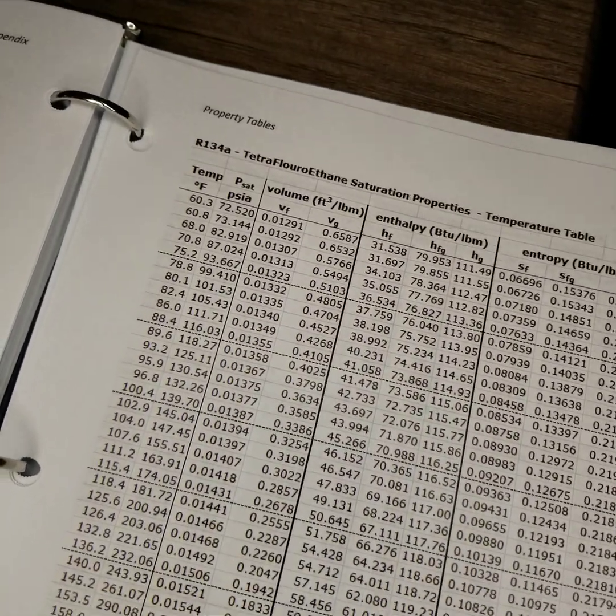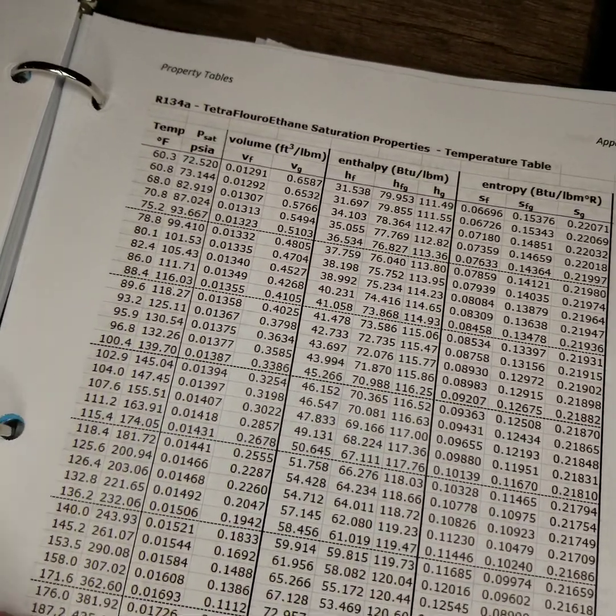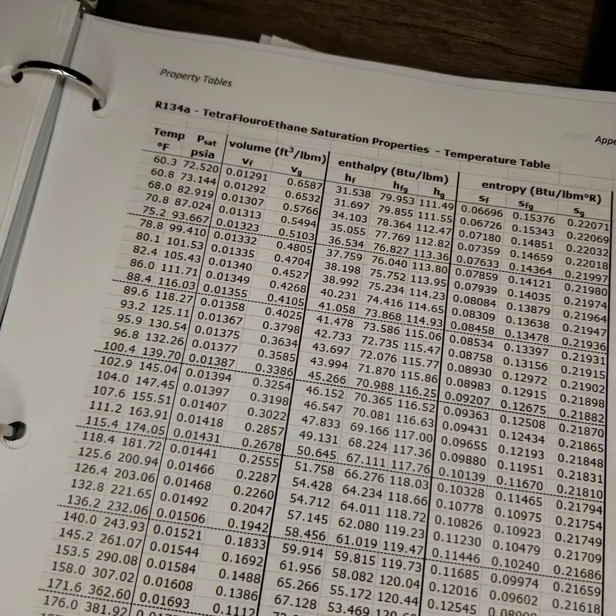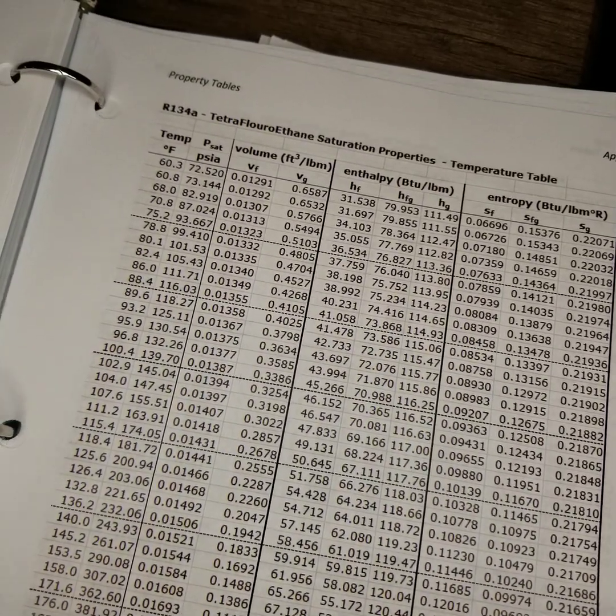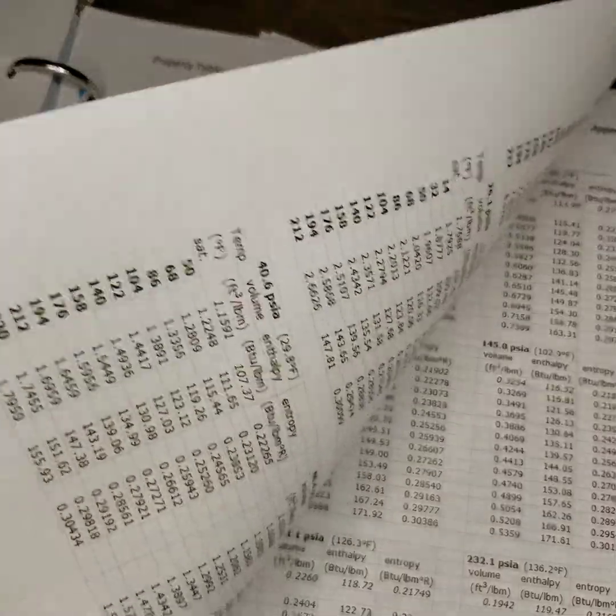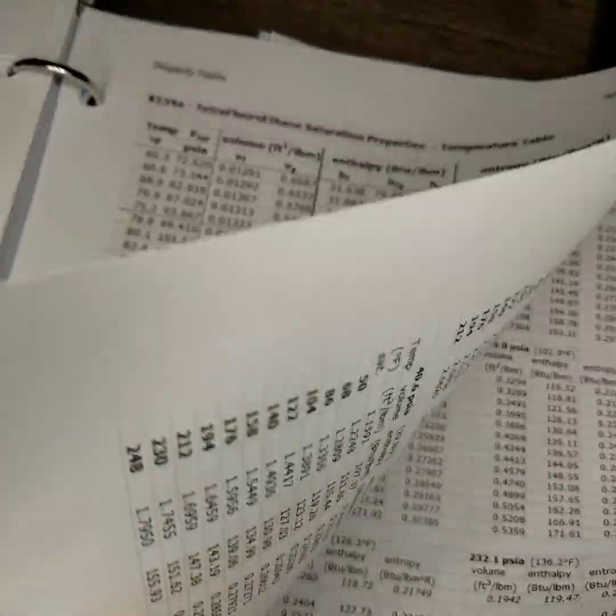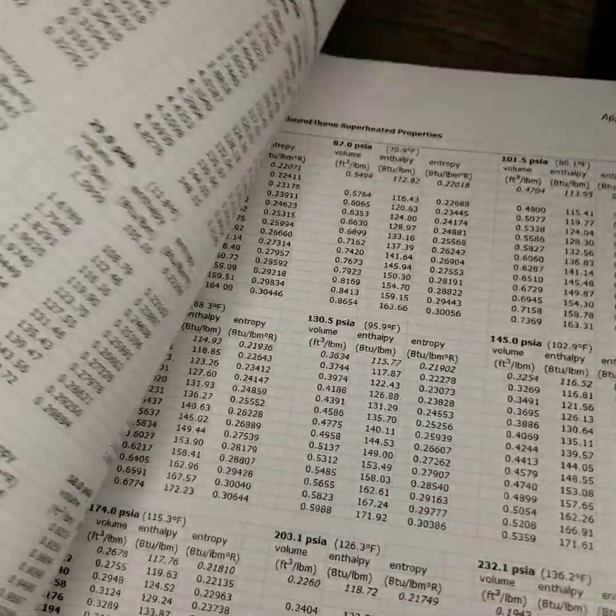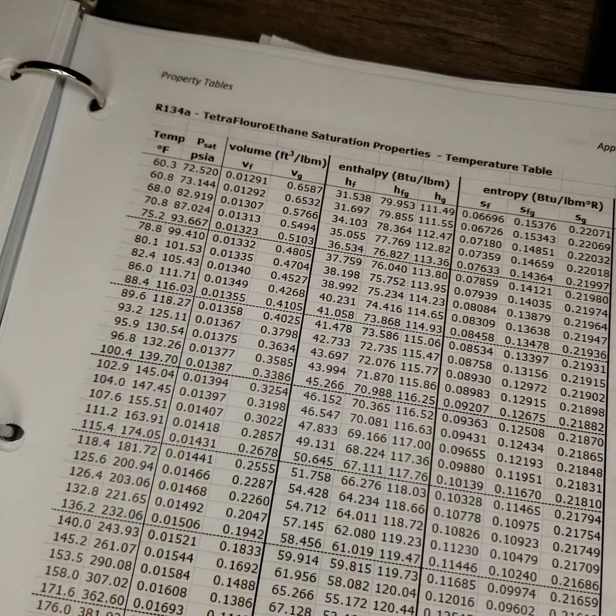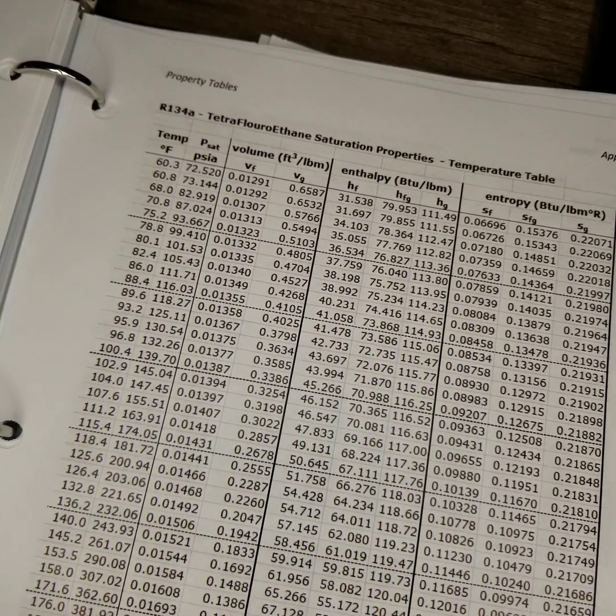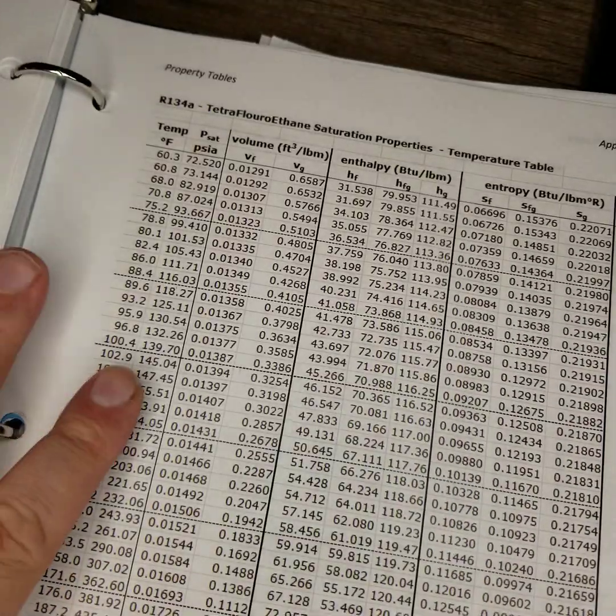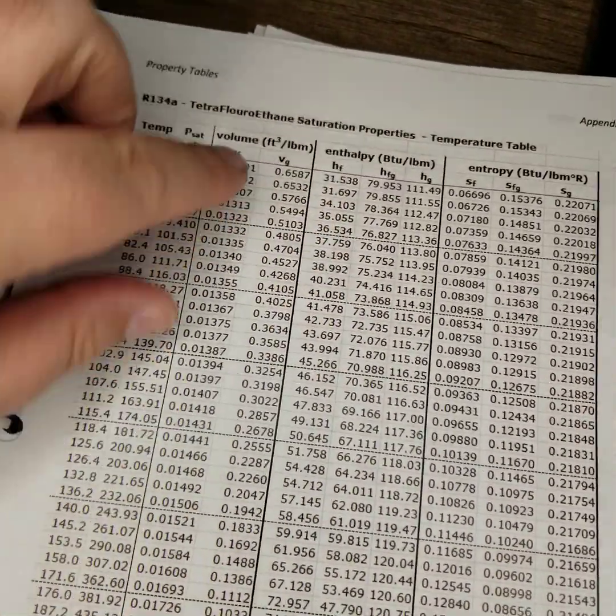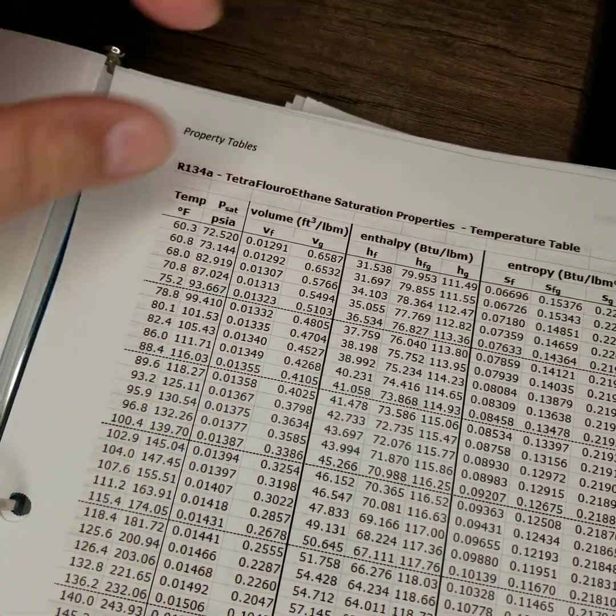R134a tables, it's in the back of your book, pages 84 through 87. Now 84 and 85 are your saturation properties. You can see that up here at the top.